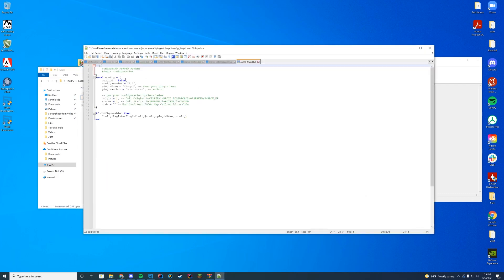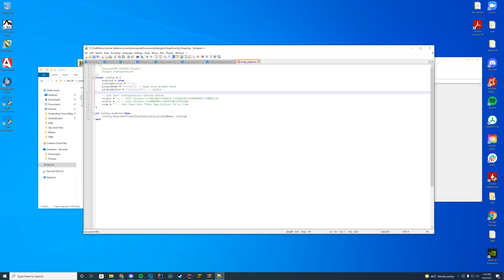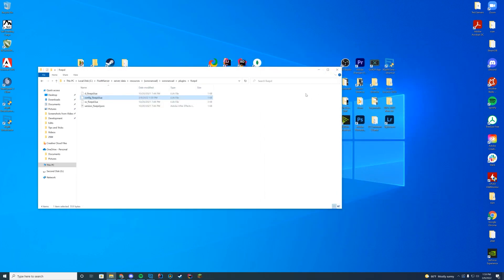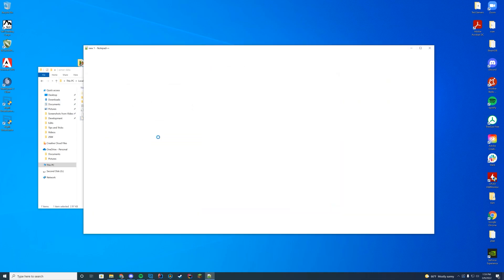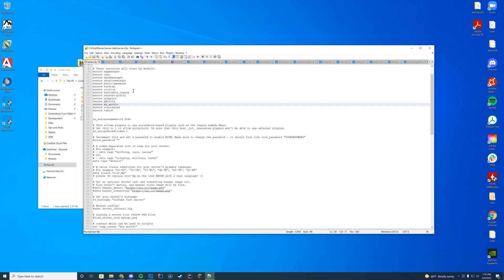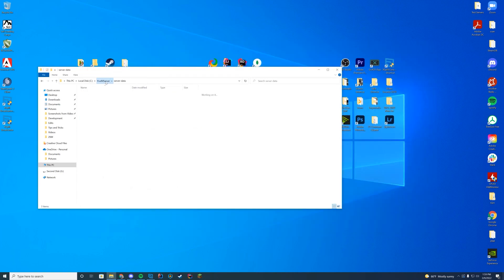Edit with Notepad++ and enable it to true. You can change up the origin and the status code if you want to have it like open, active, closed — I recommend just keeping these default because that is the easiest way of doing it. We're pretty much done. All we have to do now is go to our server data server.cfg file, edit it with Notepad++, and just make sure 5PD is started before all of our CAD. So we're going to do 'ensure 5PD' and save it.